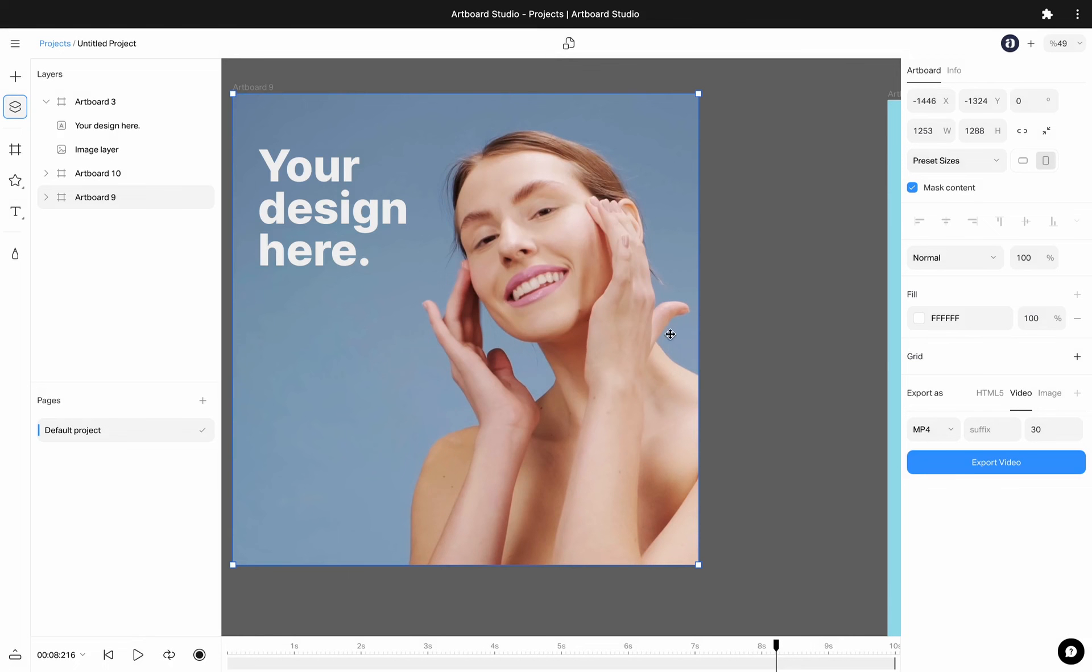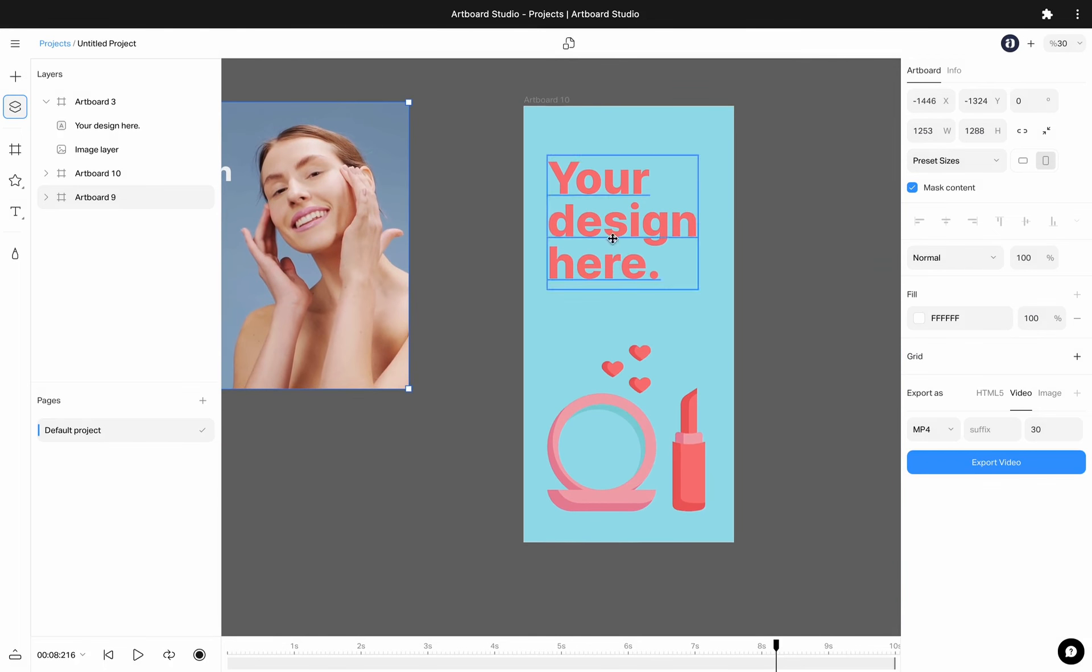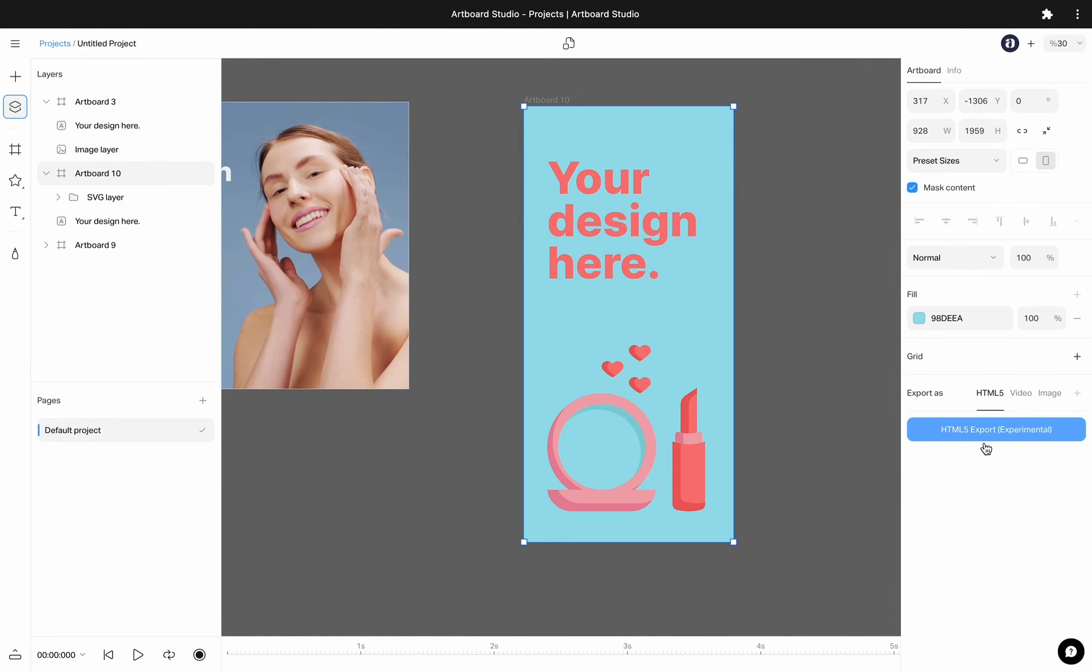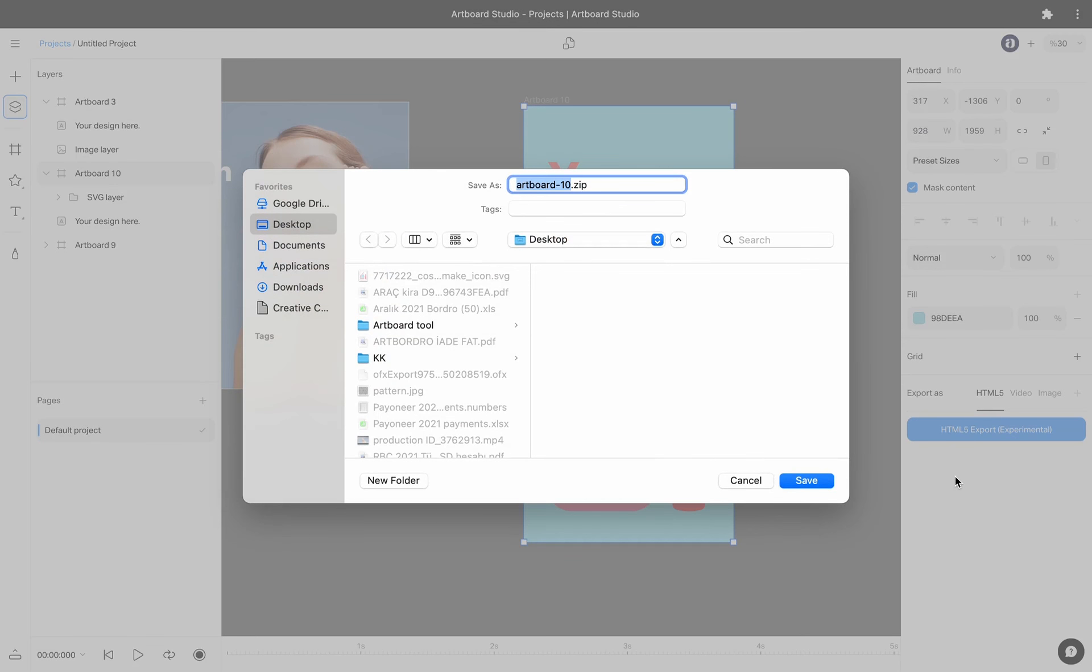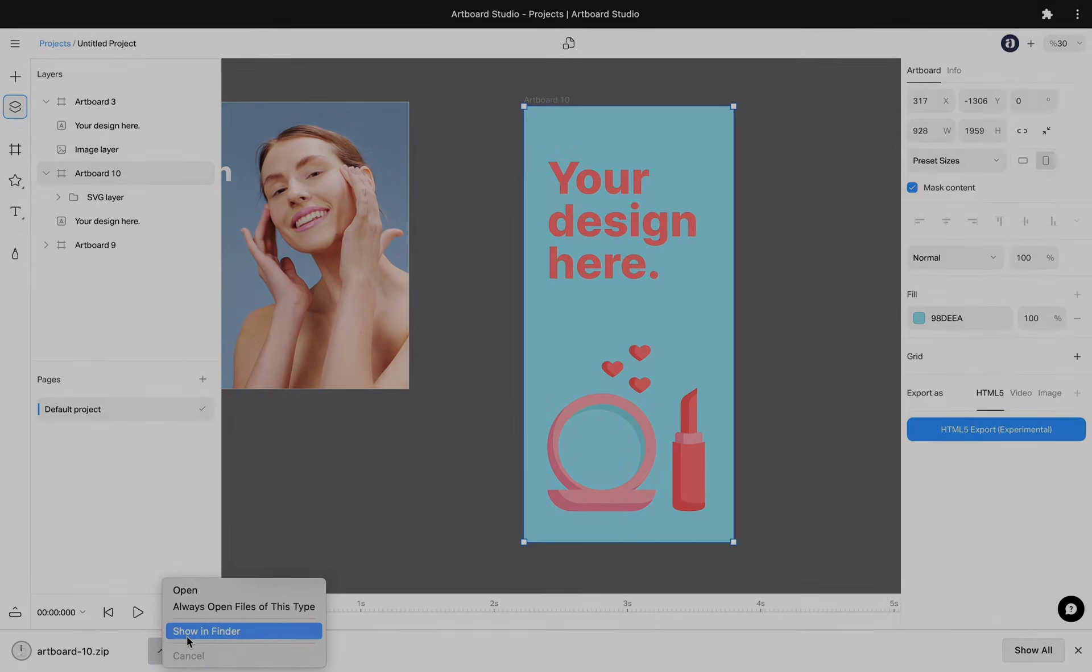We also now have an HTML export option. You can use this export format especially for your Google banner ads. When you hit the export button, you will download a zip file with the HTML file and images and other assets inside a separated folder.